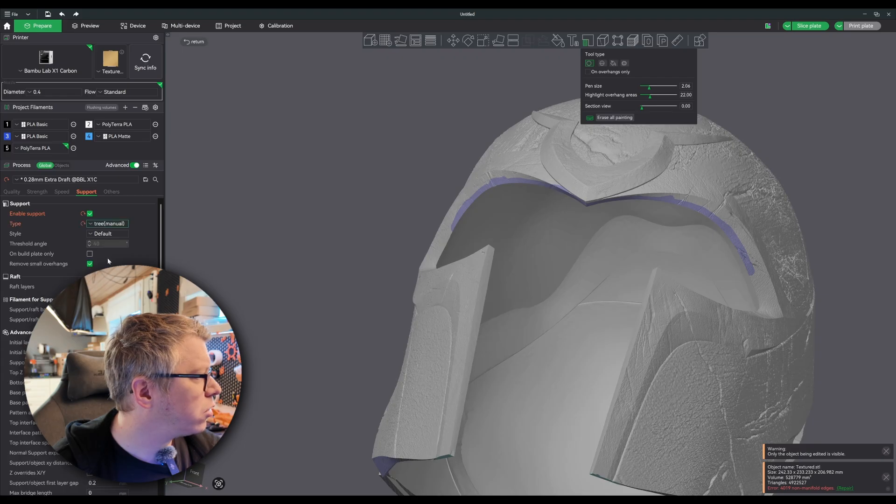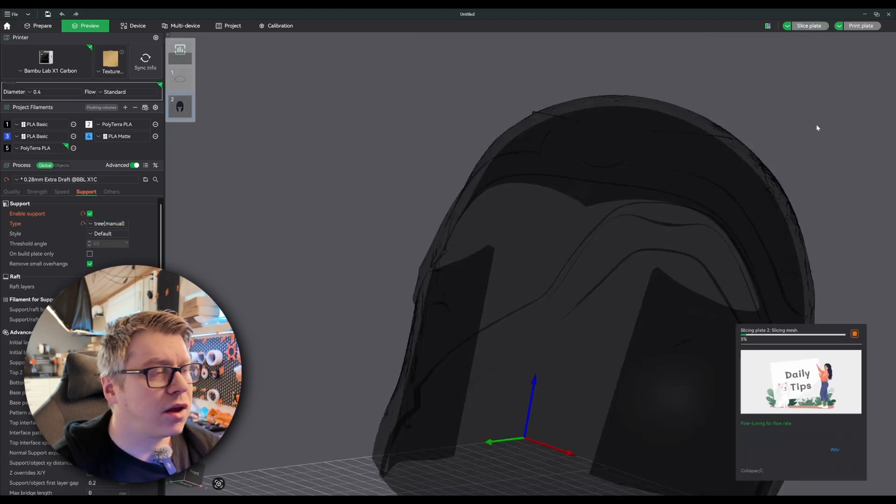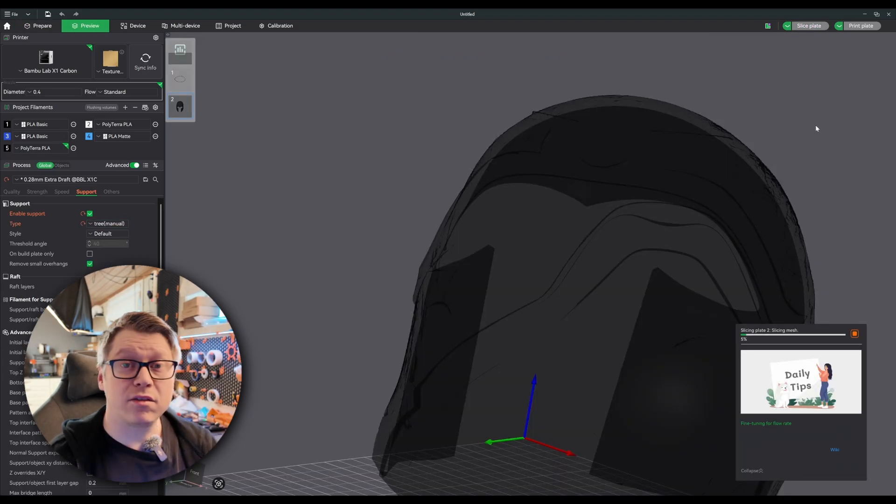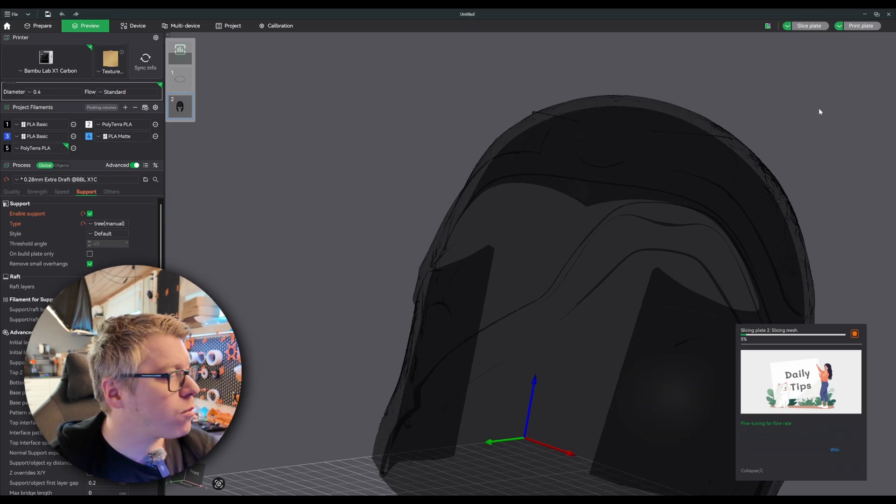Make sure supports are generated, three normal, then slice the plate and let's see what we get out of this one.